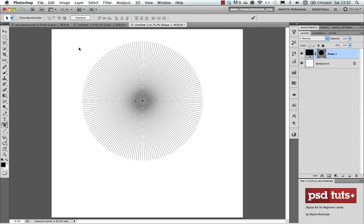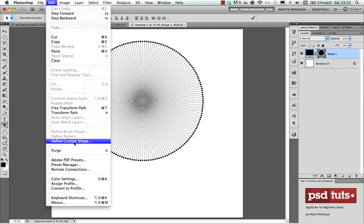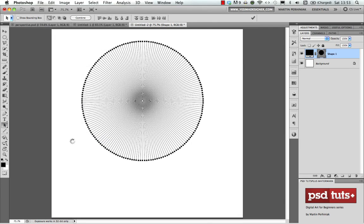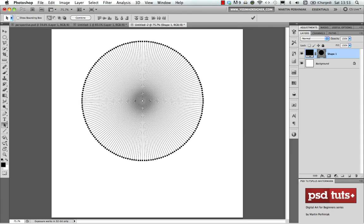Save it as a custom shape. Make sure you have it selected with the path selection tool — the black arrow — not the move tool, so the whole shape is selected. Then go to Edit and choose Define Custom Shape. We can call it 'vanishing point' and it's saved.